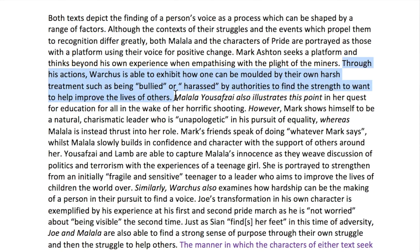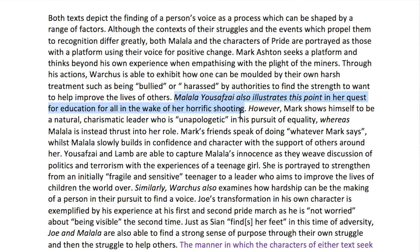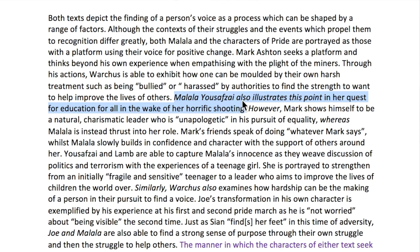Starting with 'Through his actions' — that highlighted sentence is all about Mark Ashton and what happens to him in Pride. You'll notice the next sentence is quite blunt in the way it starts. We've gone from talking about Pride to I Am Malala immediately, without any reintroduction. There's no need to say 'Malala Yousafzai of the text I Am Malala' — you've already done all of that in the introduction. So that immediate 'Malala Yousafzai also illustrates this point' is a way you can move between the texts seamlessly, because we're looking at an overarching idea. This very simple word 'also' is something that can be key.